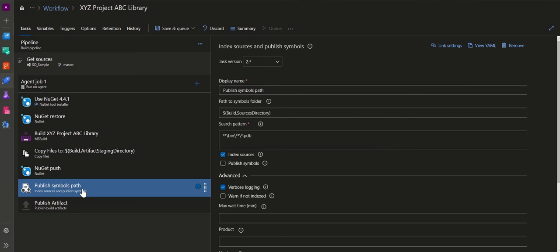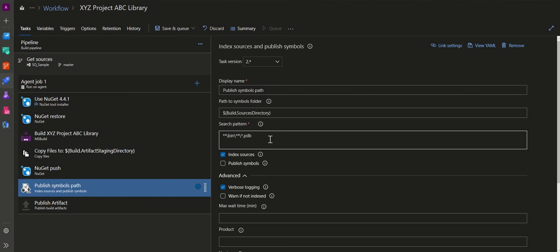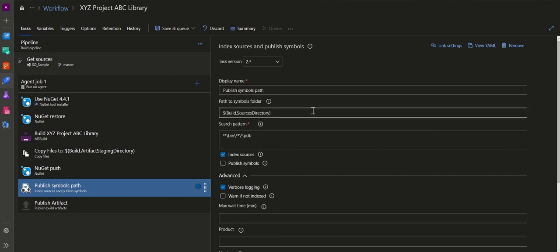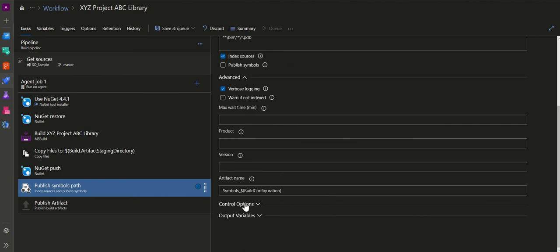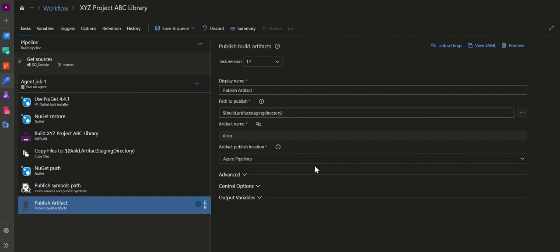The next step is 'Publish Symbols Path'. These are the .pdb (portable debugger) files used for debugging. If running in Release mode, .pdb files are not strictly needed, but in Debug mode they allow you to attach the instance to Visual Studio for debugging. The path to the symbols folder is the source directory, with a filter pattern of '**/*.pdb'. The artifact name is 'Symbols_$(Configuration)' — for example, Symbols_Debug or Symbols_Release depending on the build configuration variable.